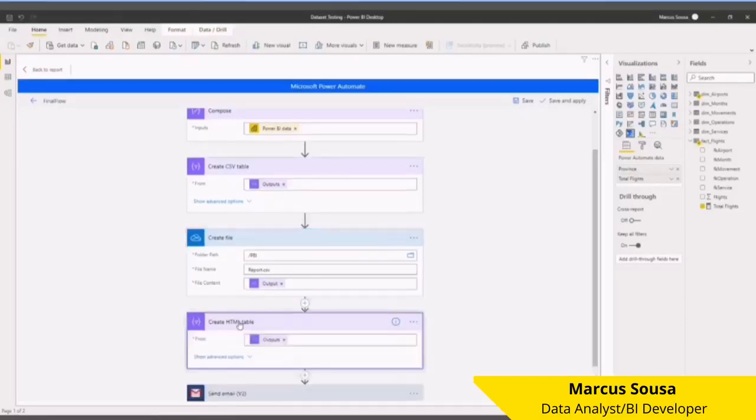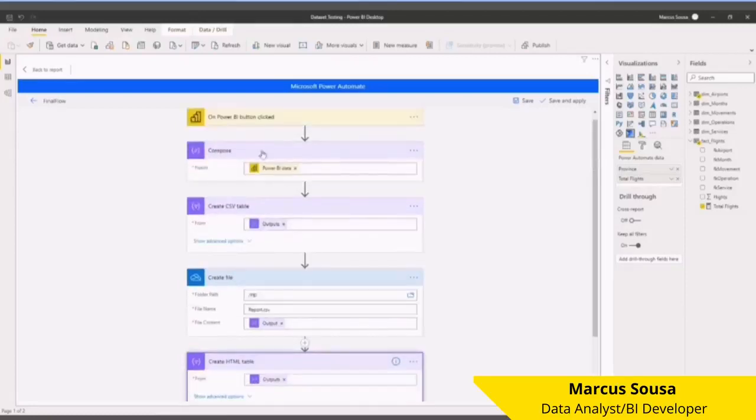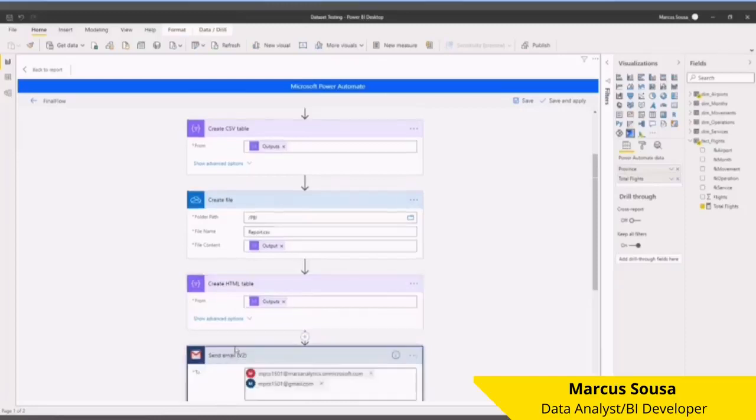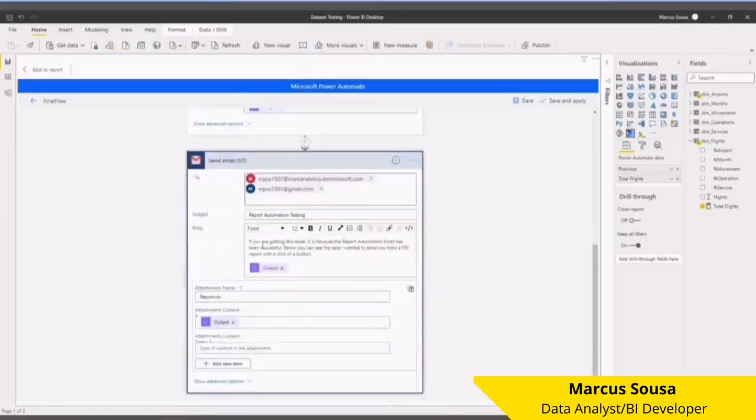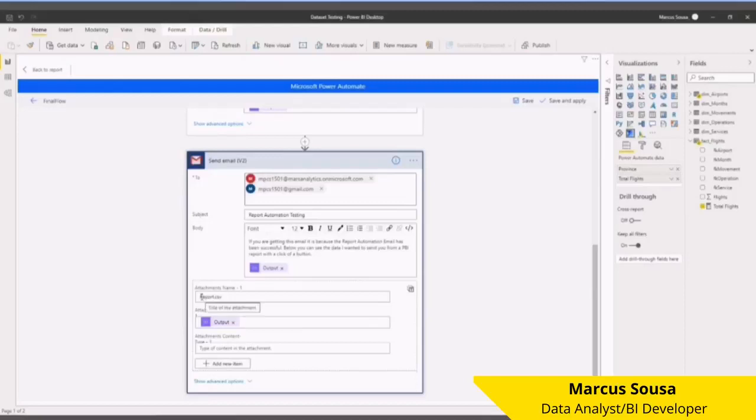Compose PBI data output. The last part is sending the email. I'm sending this email here with this text, adding this output which is the HTML file, and also adding the report which is a CSV file attachment here, along with the content of the attachment which is the output from the CSV.